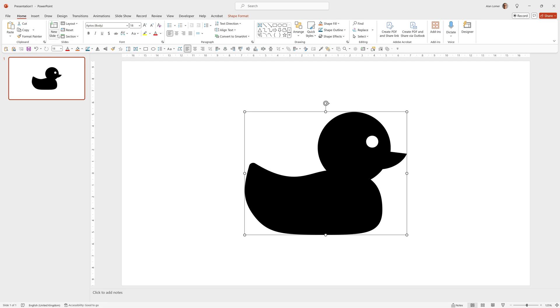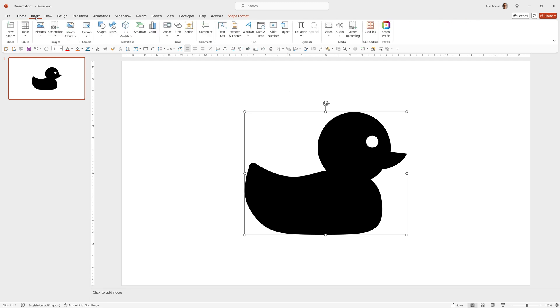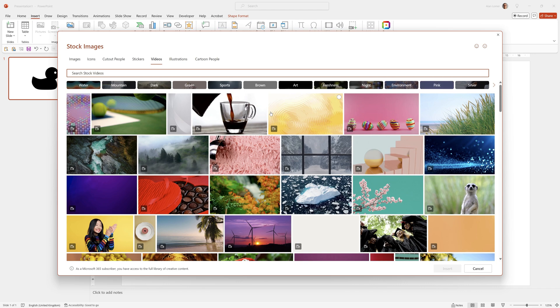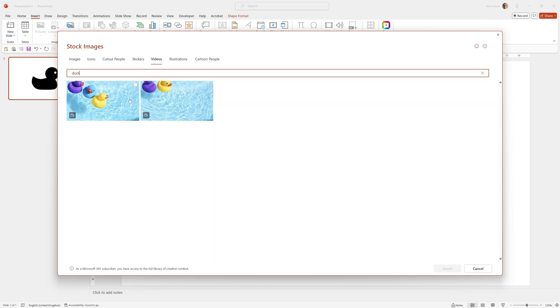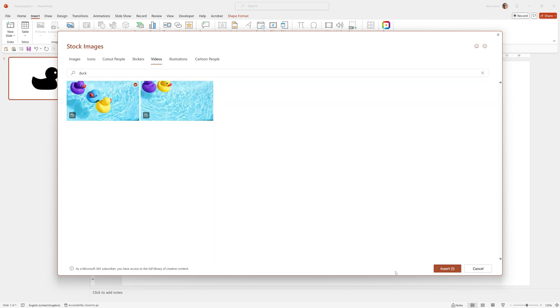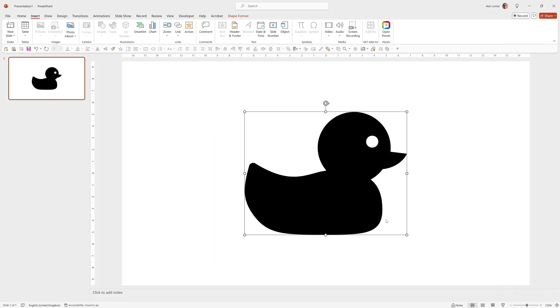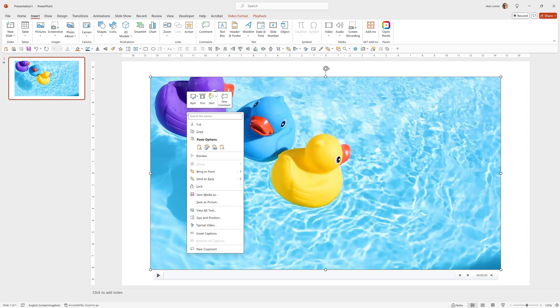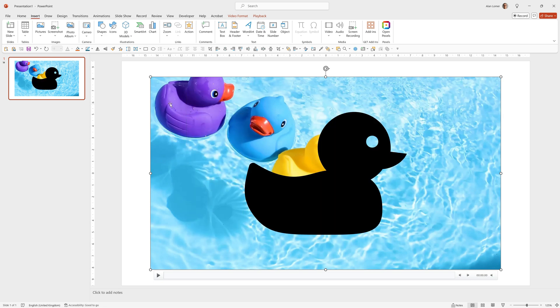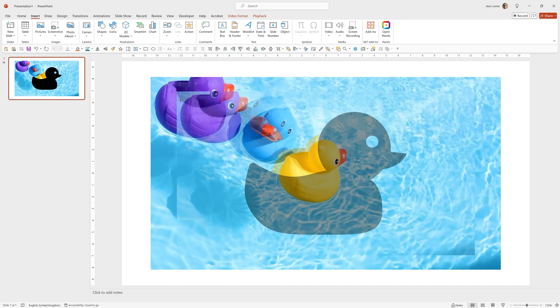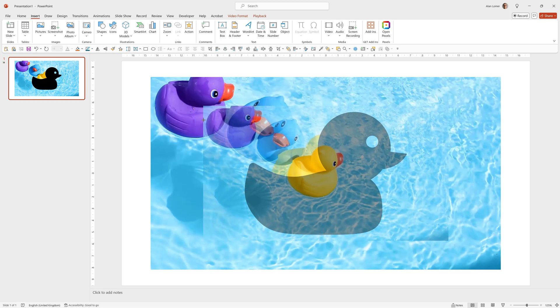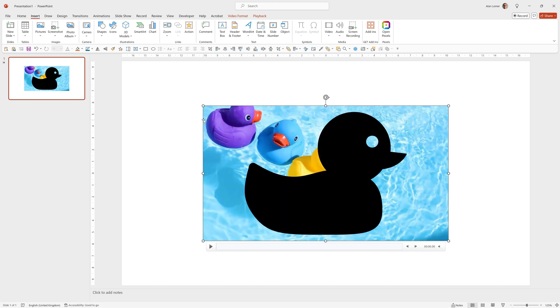Now we can add the video by going to insert video, stock videos, and type duck. I'm going to click on this and then click insert. For reference we want to right click on this video and choose send to back, and again we can hold down Ctrl and Shift, click and drag on the corner point and size it down.